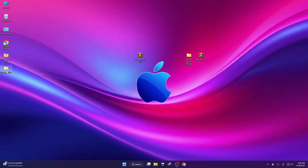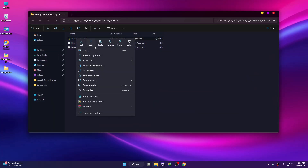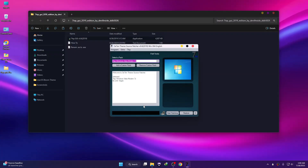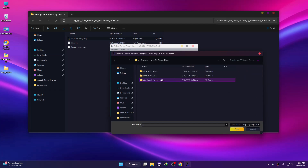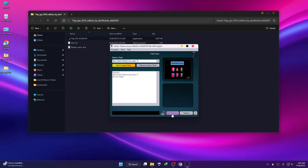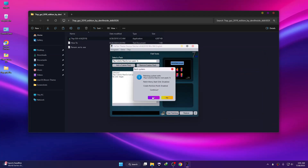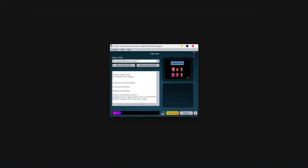Go to the 7TSP folder, right-click on the 7TSP tool, and click Run as Administrator, then click Yes. Click 'Add Custom Pack', go to the Mac OS Bloom folder, select the icon pack, and click Start Patching, then click Yes. It will take some time to complete — just wait while the icon pack installation finishes.